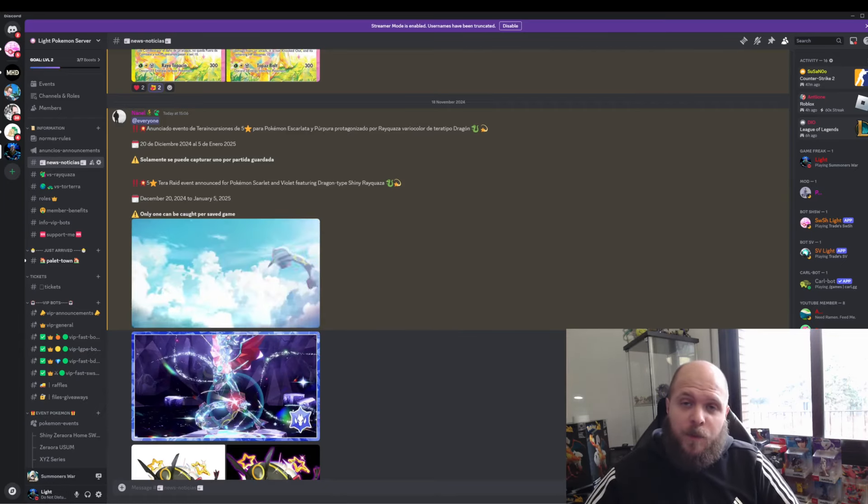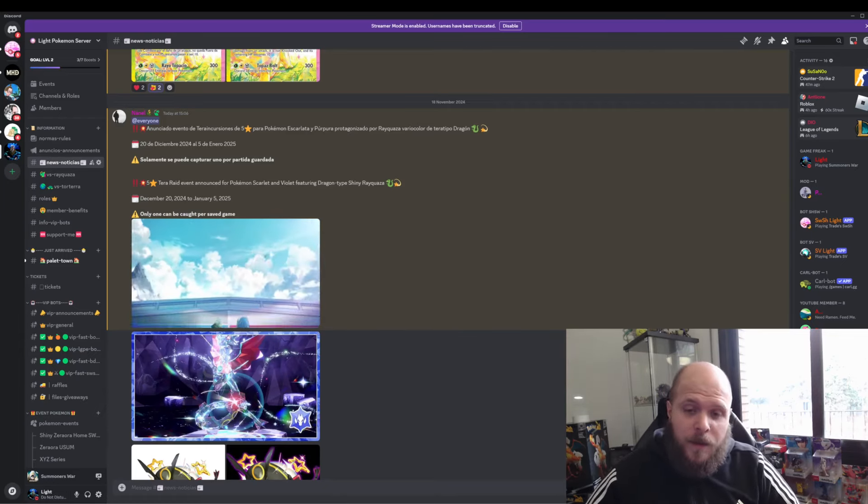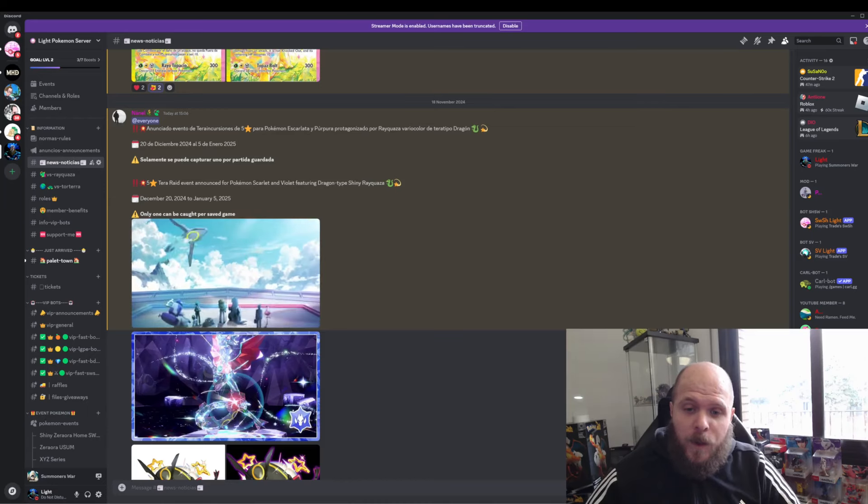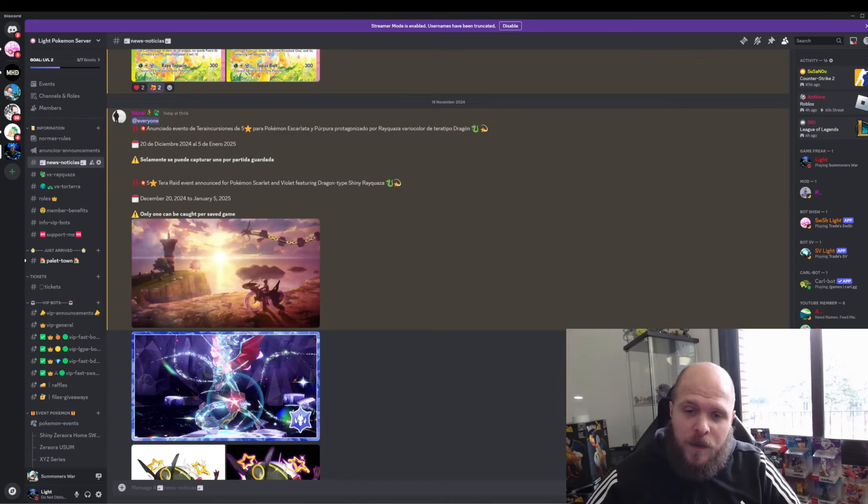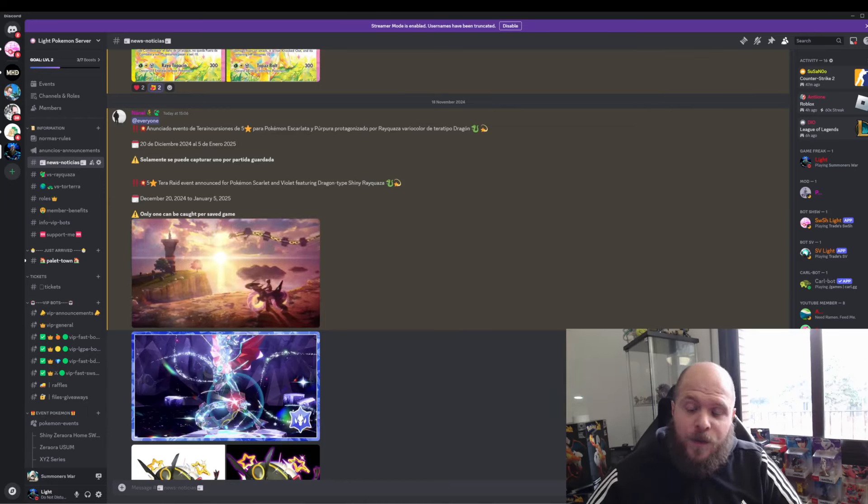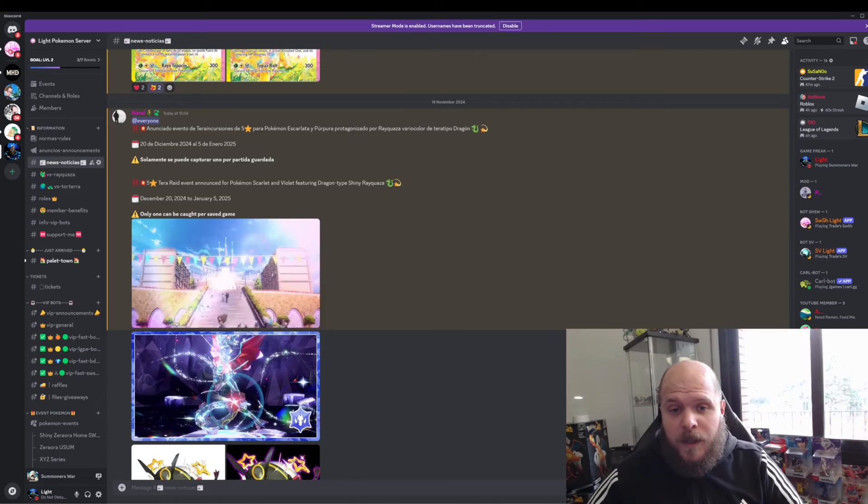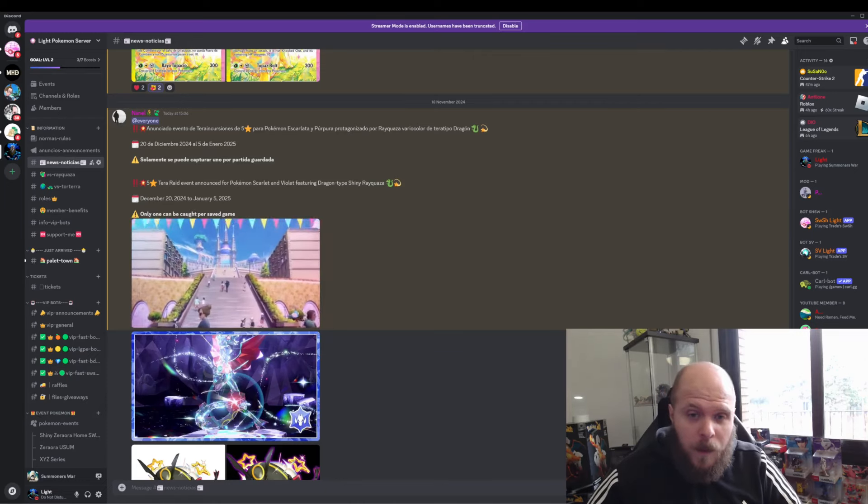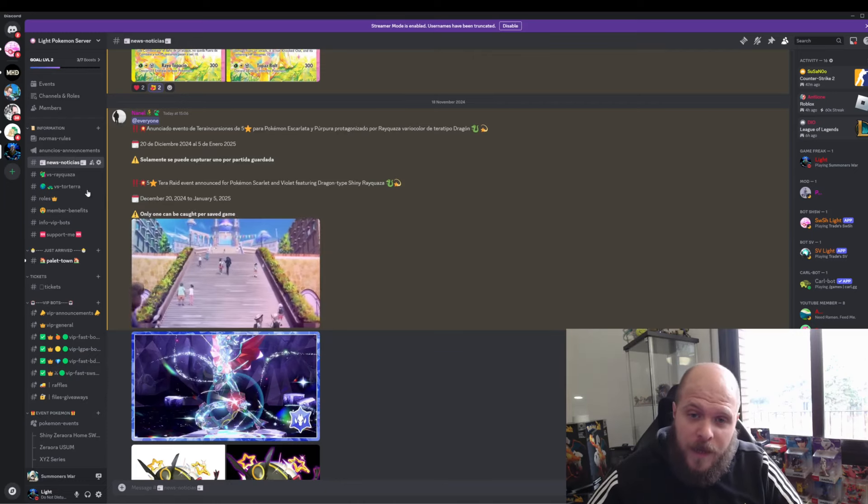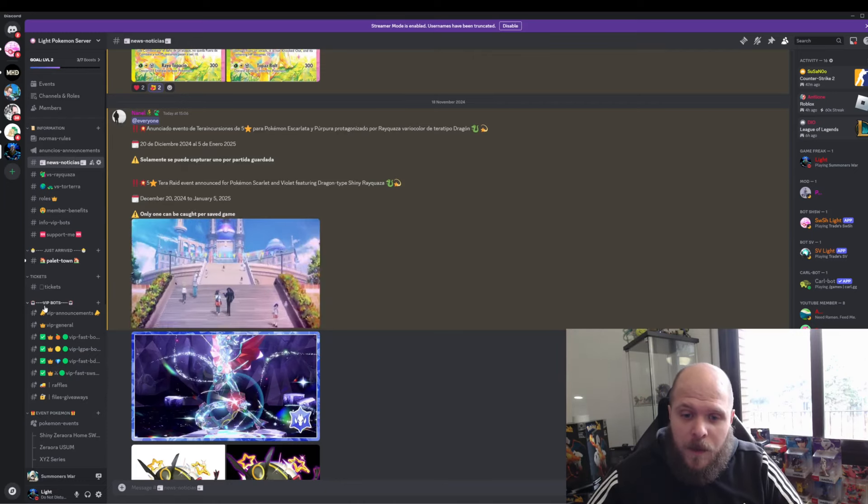It's going to be 5-star with the Tera type Dragon, and it's going to be shiny. Only one can be caught per save game.